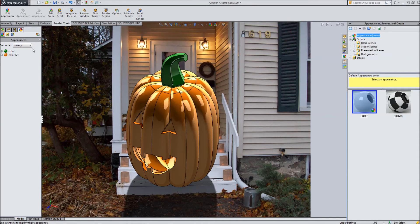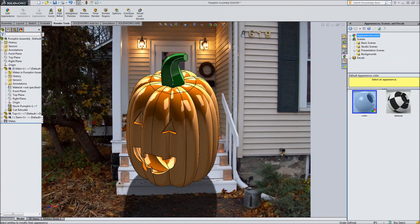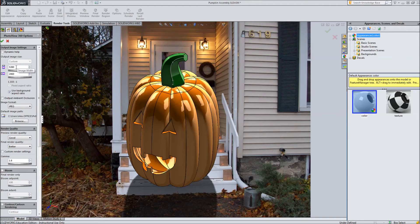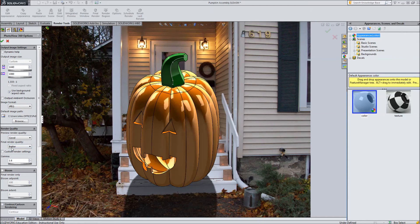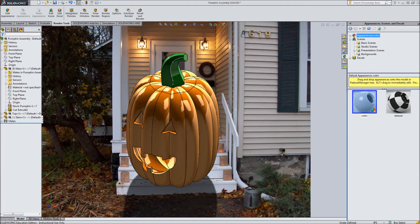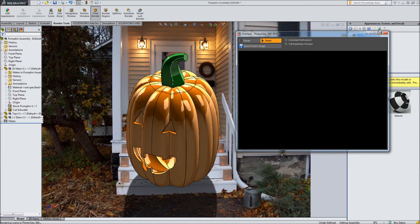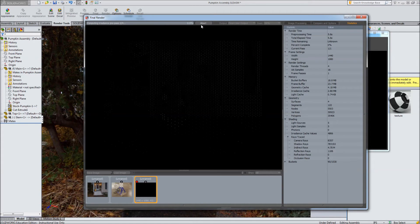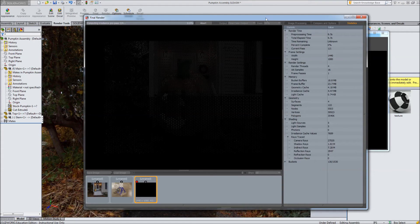Once we're feeling good about the way it's all configured and we want to see what our final render looks like, we can go back in and click on render options here. You can select the size of the render — the larger it is, the longer it's probably going to take. So if we did 1920 by 1080 for high def instead of defaulting to the size of the image, preview render quality — good is typically good enough to give you an idea. Final render quality depends on how much time you have and how much you care; we'll do better. We click check to accept those options, and then when you click final render, a new window pops up.